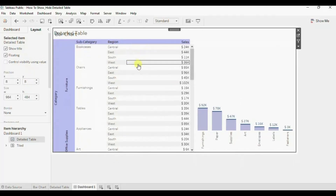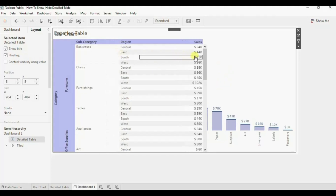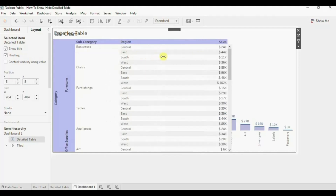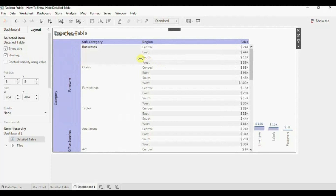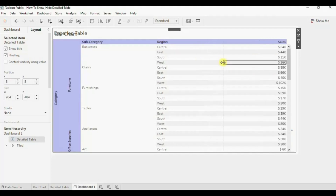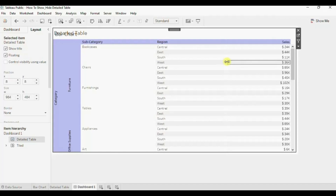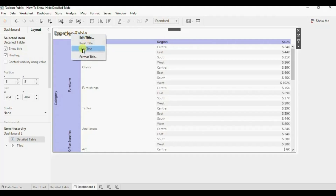Now the detail table is exactly over the bar chart. We need to increase the width of these columns so that the bar chart is completely hidden. Let me increase the width a little bit more. Now you will see that the bar chart is completely hidden. We don't want to show any title for this text table, so let's hide the title — right click and click on hide title.